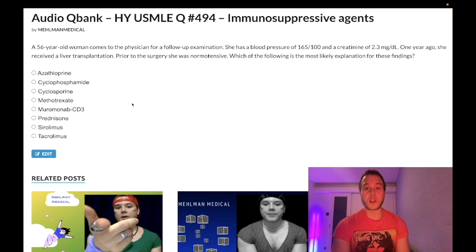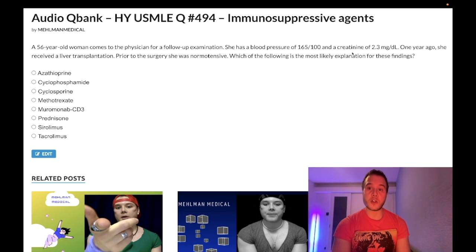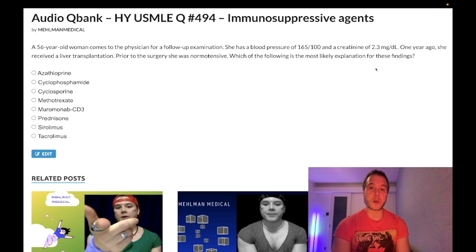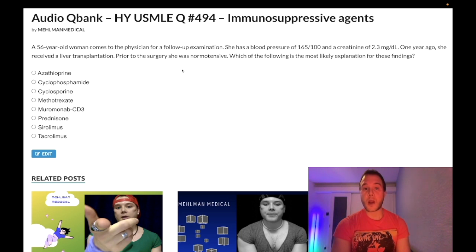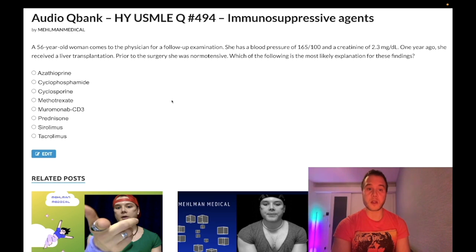A 56-year-old woman has a blood pressure of 165 over 100 and renal insufficiency, creatinine of 2.3 (normal range 0.7 to 1.2). Once you've hit a creatinine of 2, you've lost about 90% of your renal function. One year ago she received a renal transplant; prior to the surgery she was normotensive. The question wants to know what's the most likely explanation for these findings — we've got hypertension and renal insufficiency. Which agent caused it?